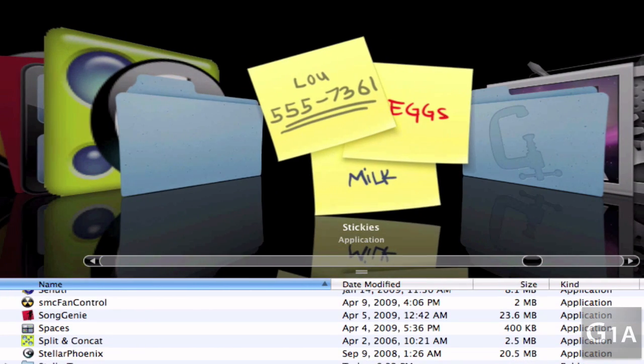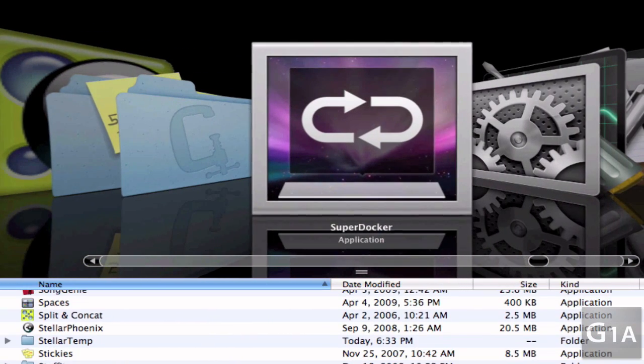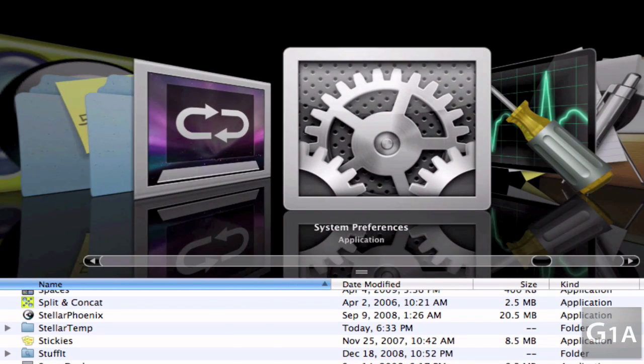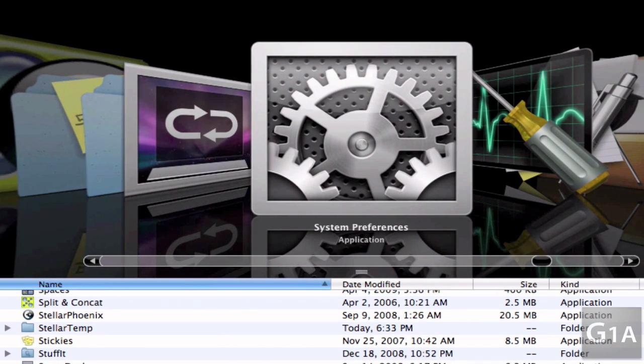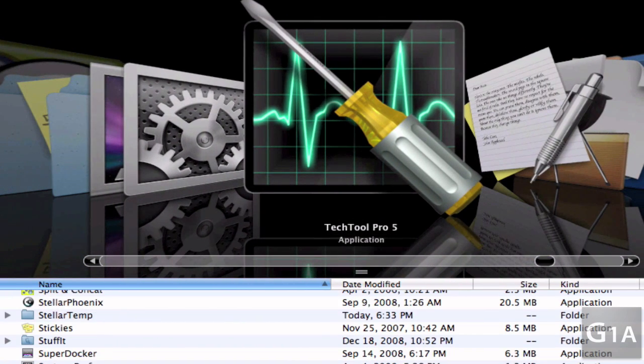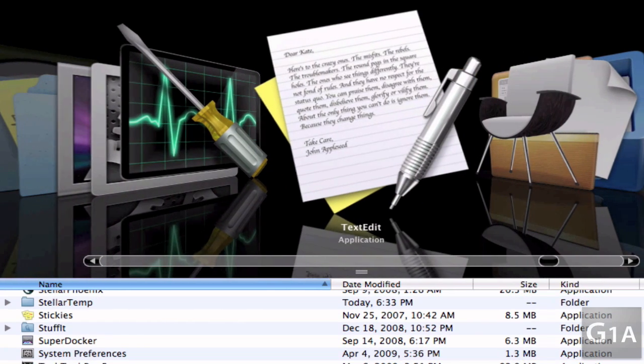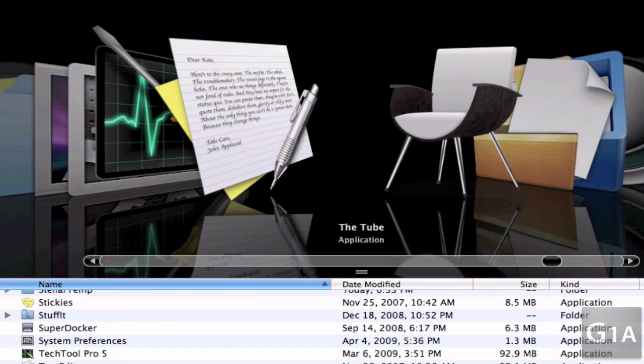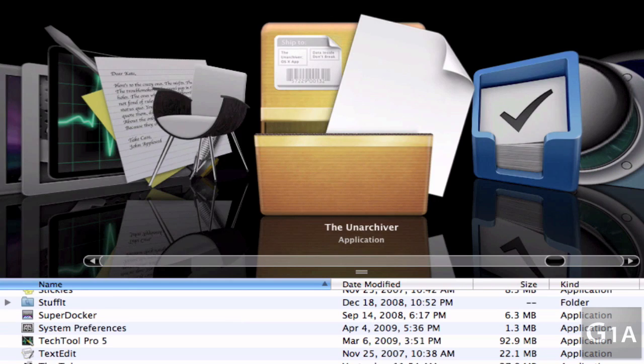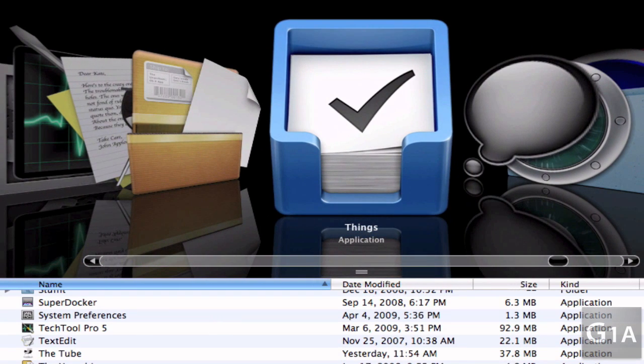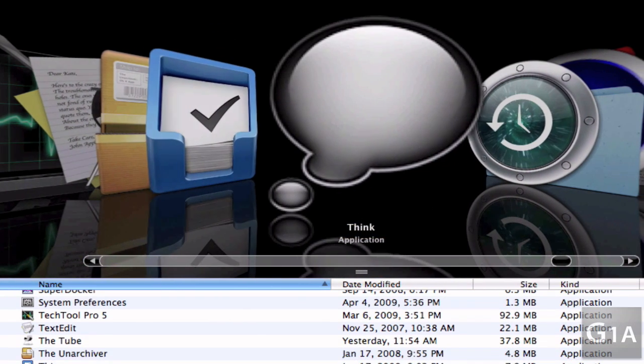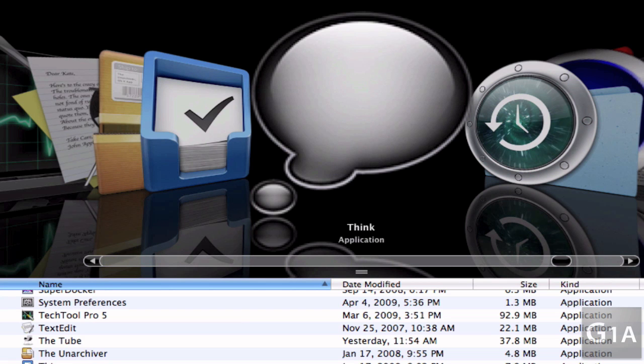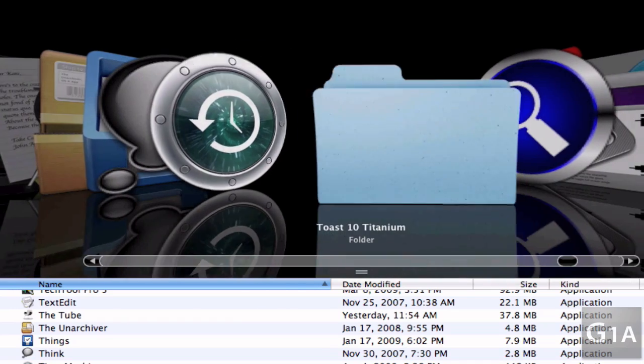Stickies, StuffIt Expander, SuperDocker for modifying your dock and your Finder, System Preferences, TechTool Pro 5 for checking your computer hardware, Tux Static, The Tube, The Unarchiver, Things which is a to-do list program, Think which concentrates your whole Mac in only one application.